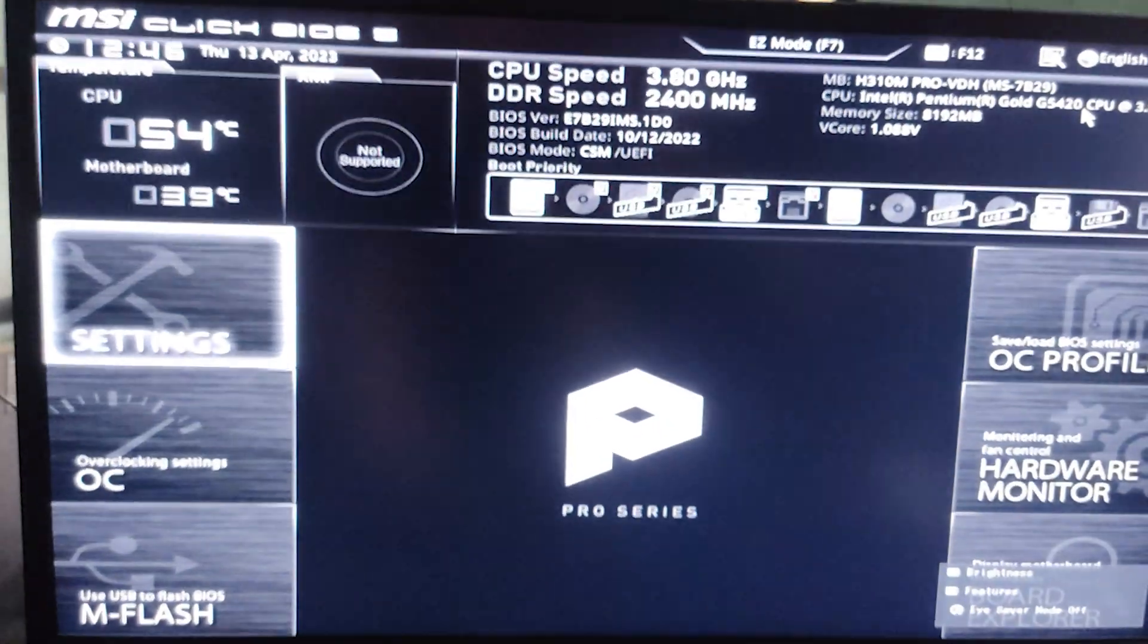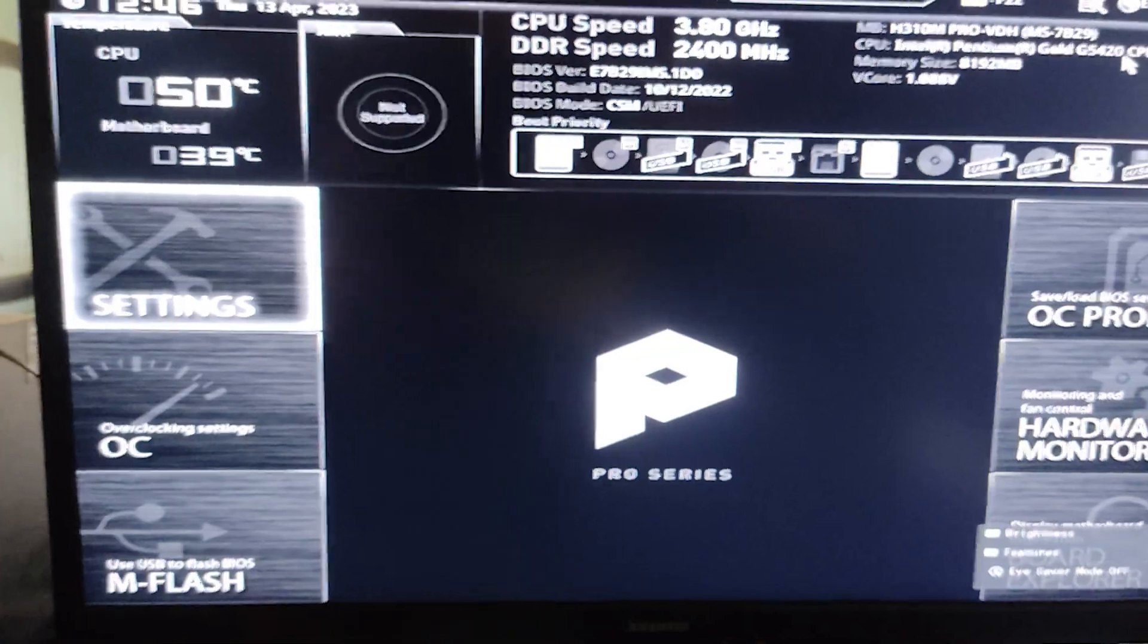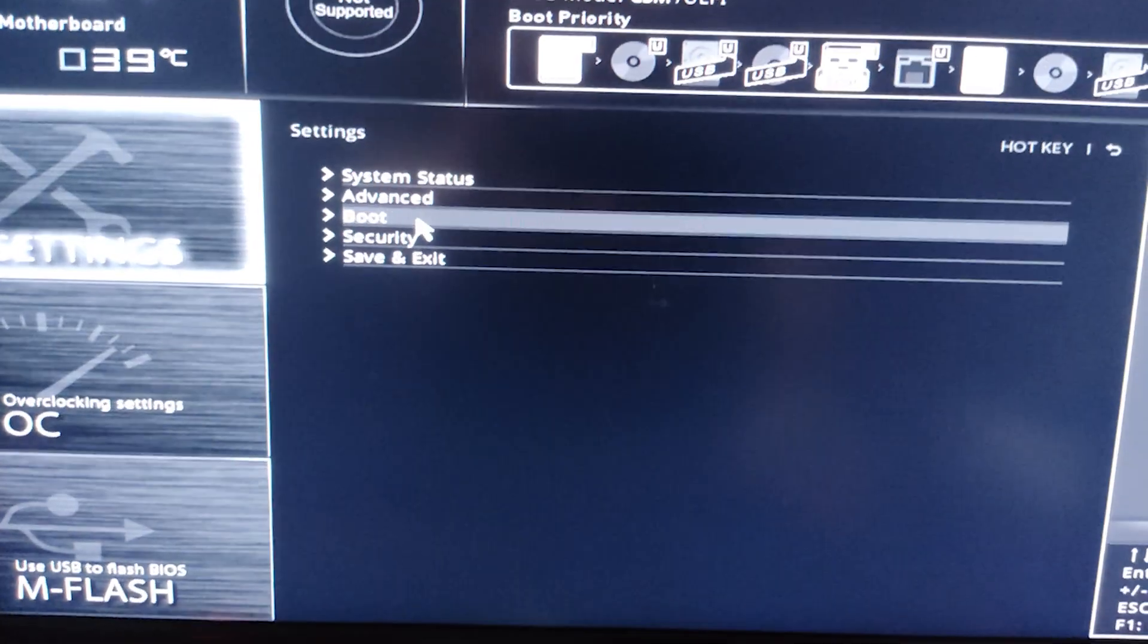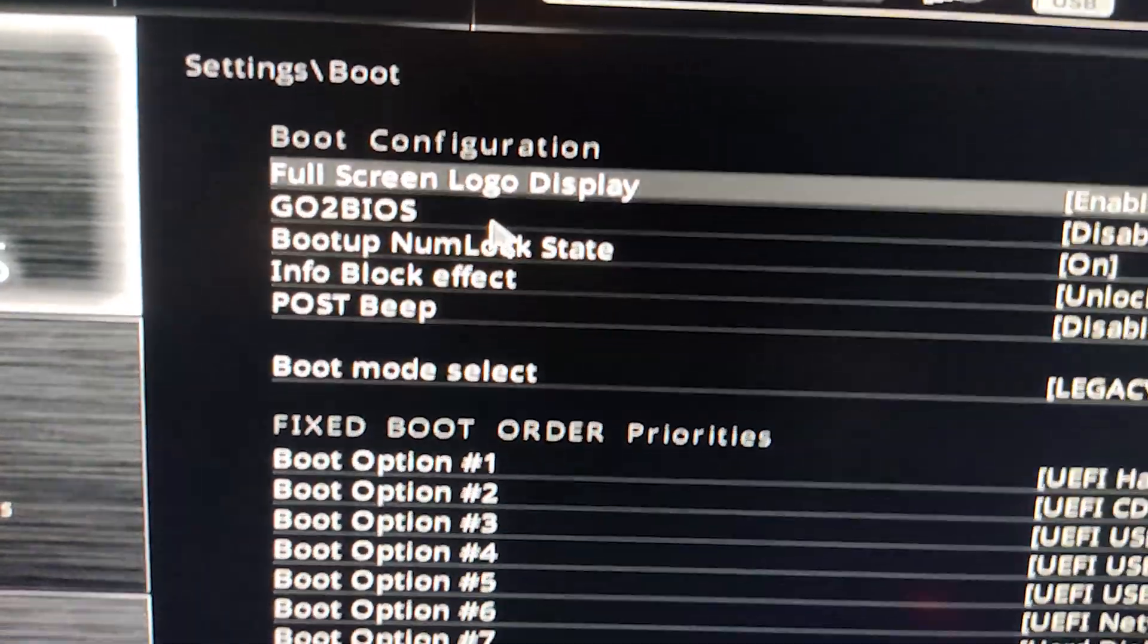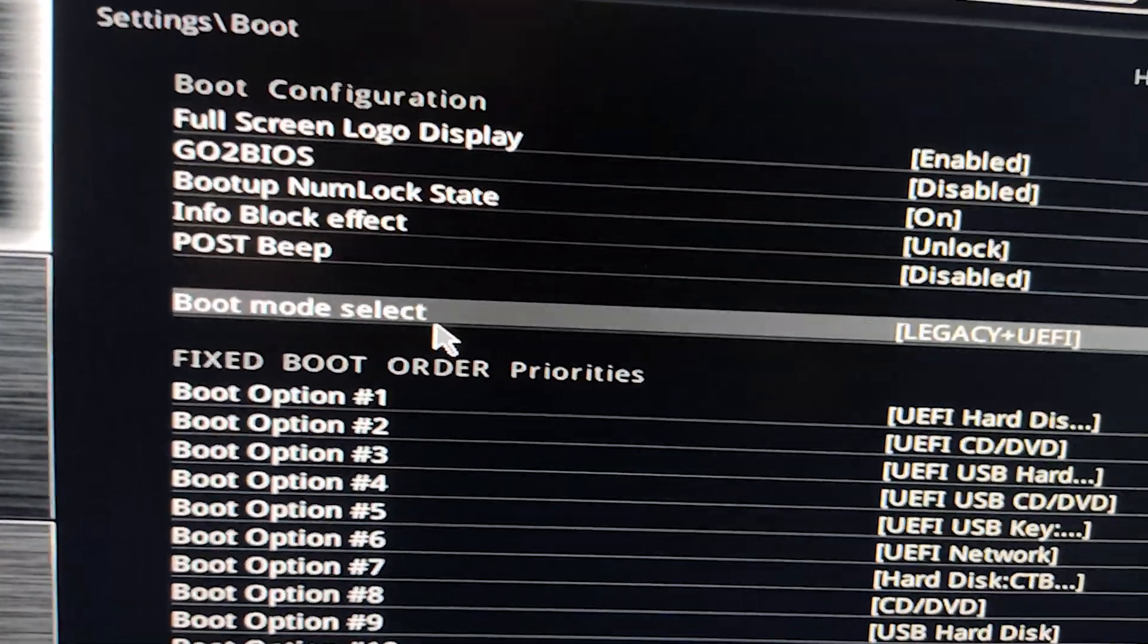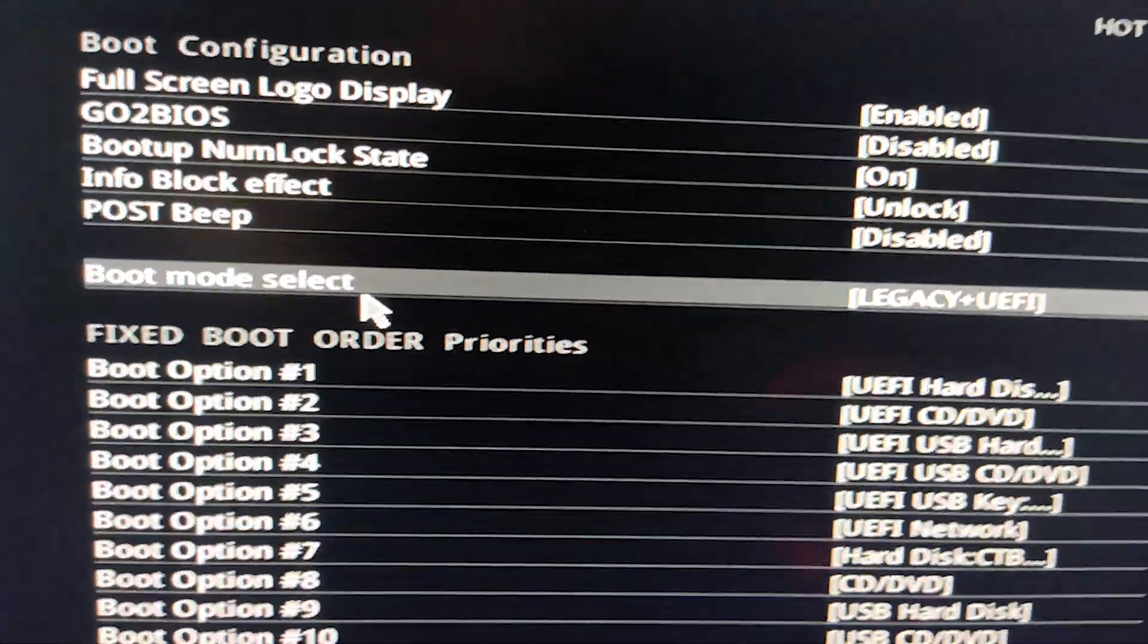Or search on Google for the specific steps to enter the BIOS menu for your motherboard. Once you are in the BIOS menu, click on settings and navigate to the boot option, then click on boot mode.